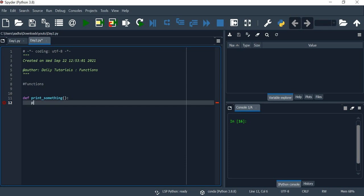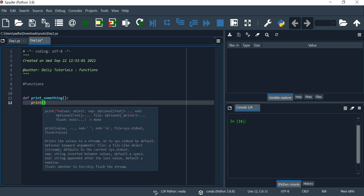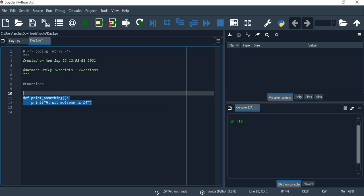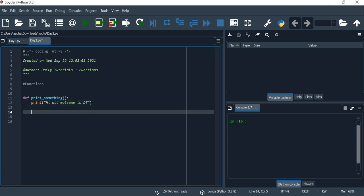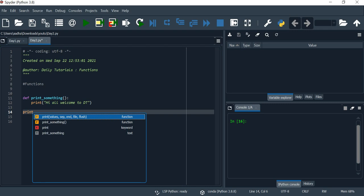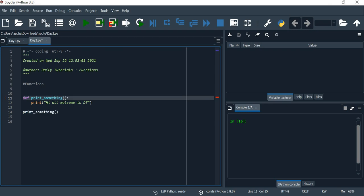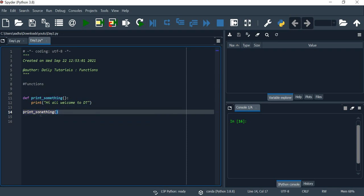You will print something. We will create a function and call it. This is one program that you can call. If we look at the program, we will save a function. Once you call the function — for example, if you print something, you can call this function. This function is called in the block of code.